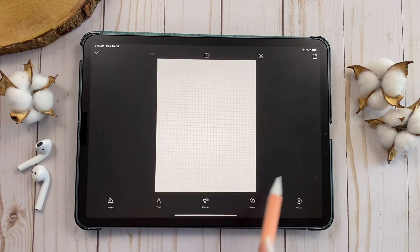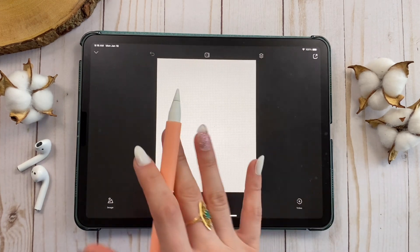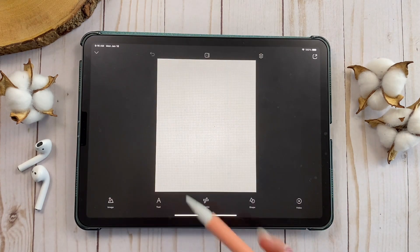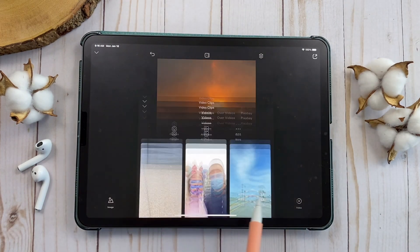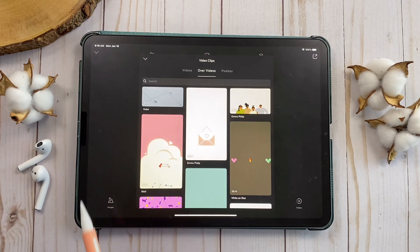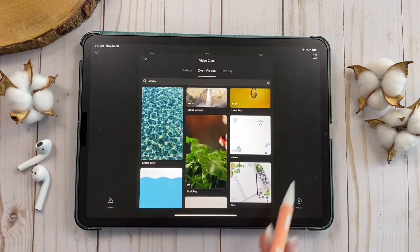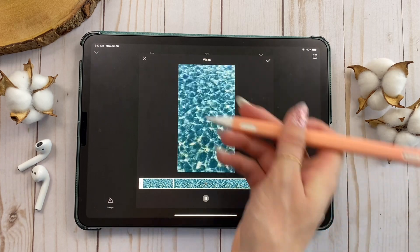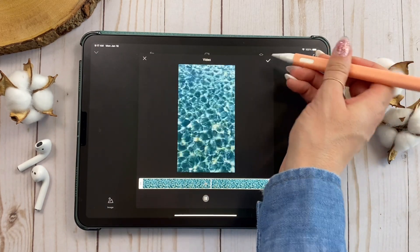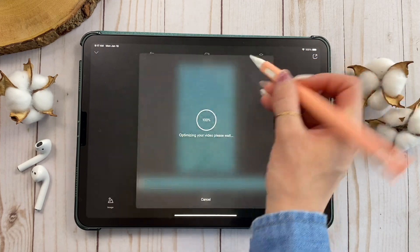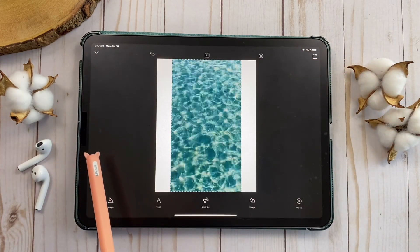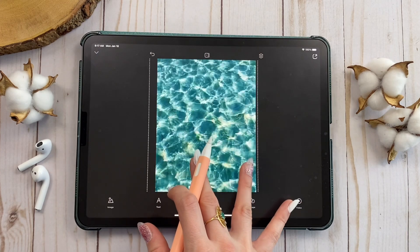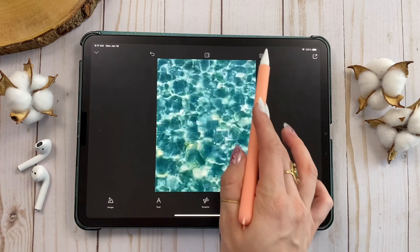What I like to do is always start my design with a transparent background, then add a video or image on top. So I'll start with a transparent background, choose Instagram story or portrait, and here we are with a blank transparent background at the right size. You can add a video from your camera roll or from Over's stock videos — I think the stock video is a Pro feature, so free users won't have access to it.